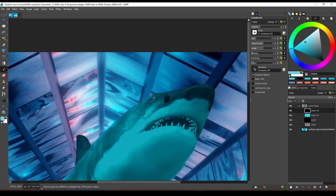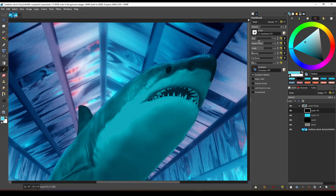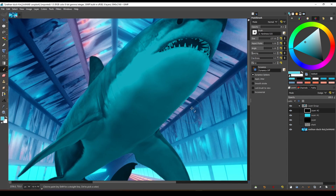And if you want to know how I made this highlight, then watch our previous video about how to paint light and shadow.